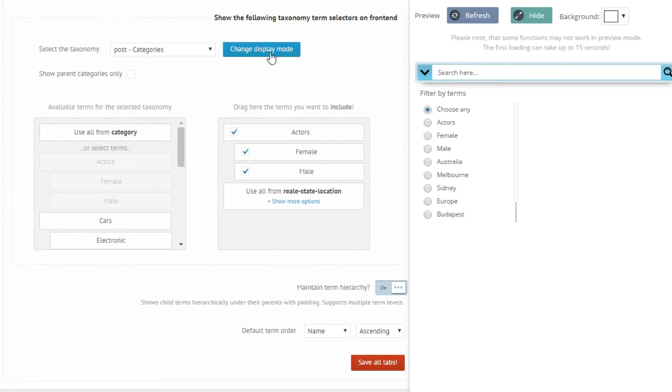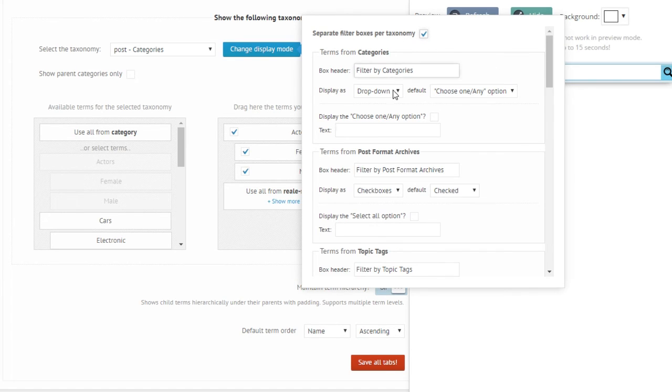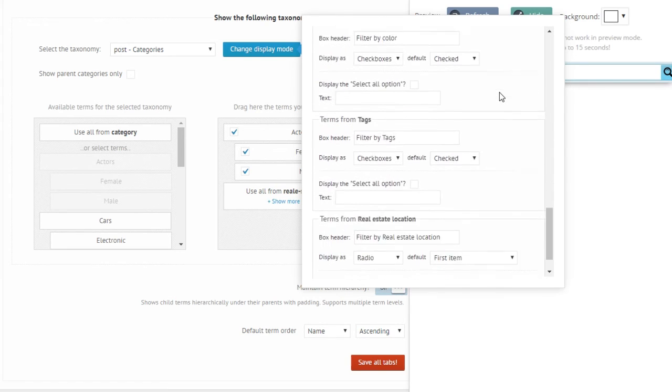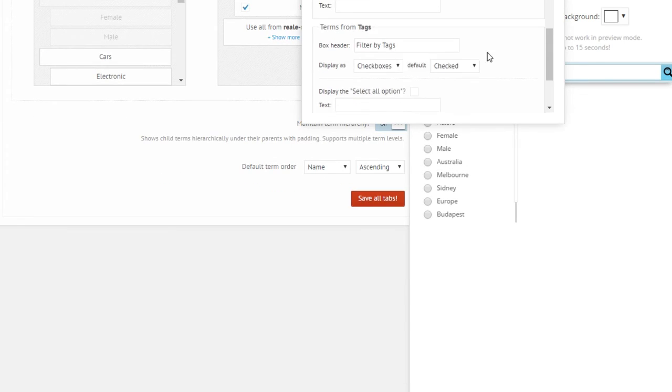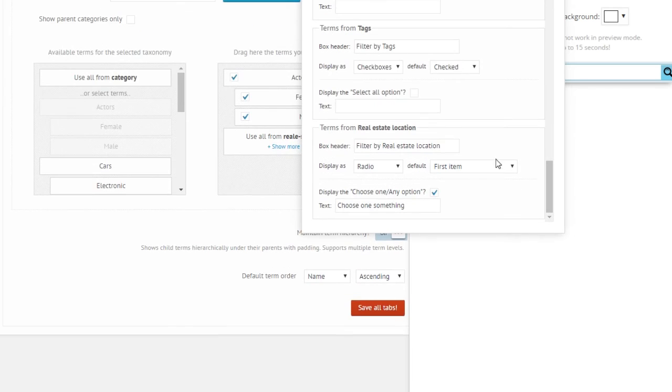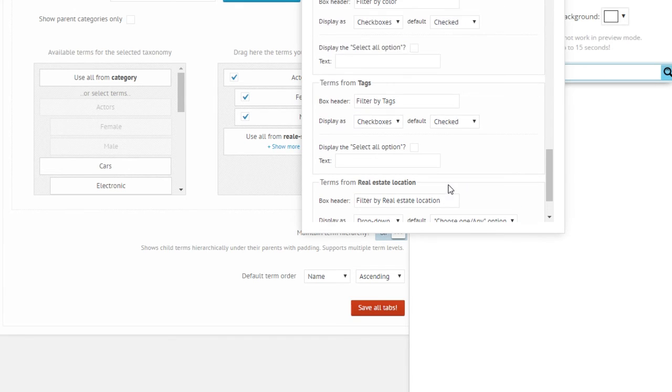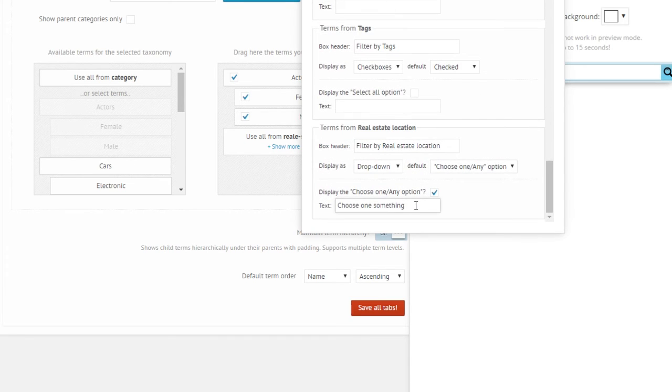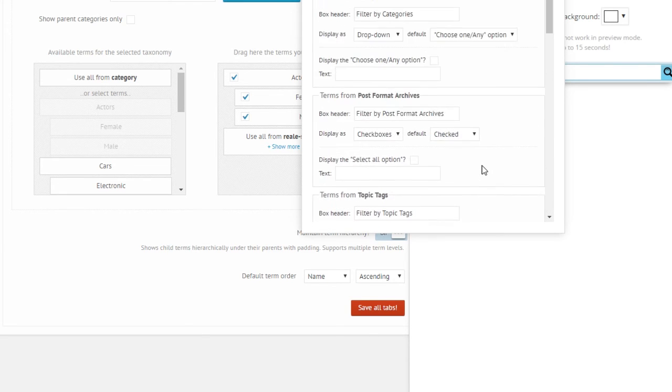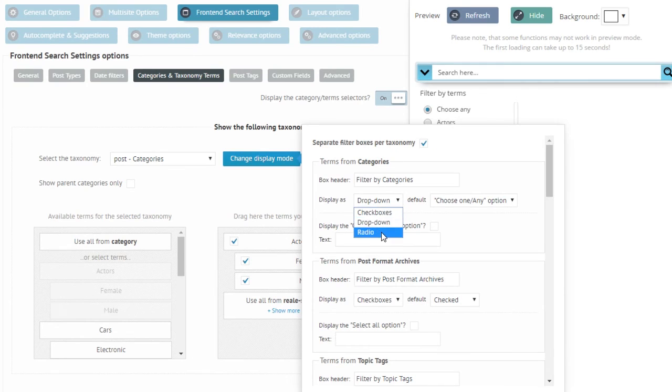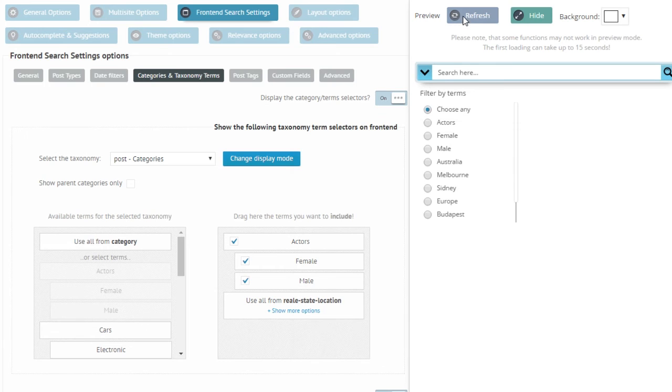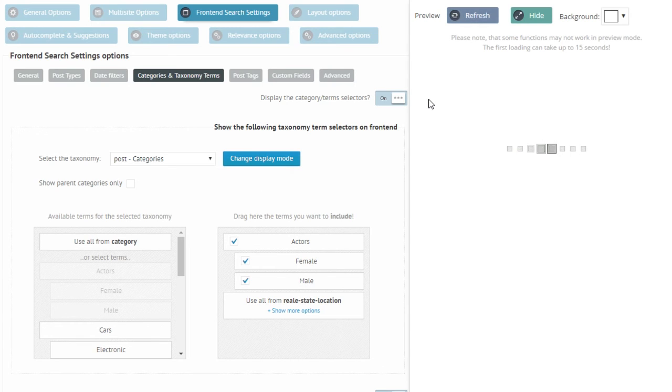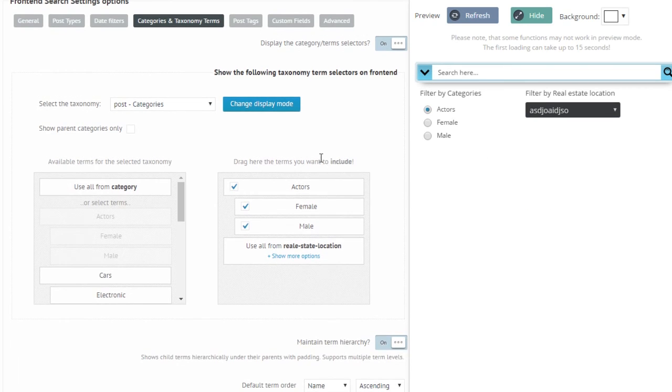Okay, so the main difference between using the separate filter boxes and not using them is that you can adjust these properties per filter box. So for example if I want a dropdown layout for the real estate locations and basically type in anything as the first item text here, and as a radio in first item highlighted for the categories. Bam! So there it is, that's the main difference.